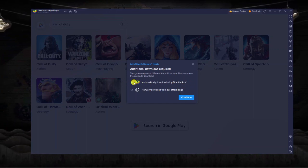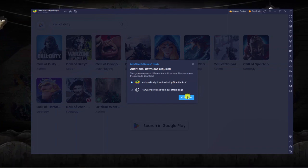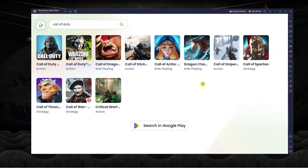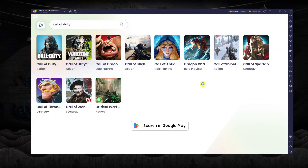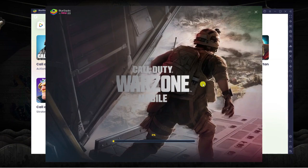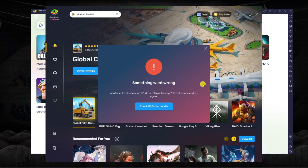I would just recommend going with the top option so it does it automatically. Click the blue continue button and what it's going to do is going to open up BlueStacks X and you're going to see that it's going to start downloading Warzone Mobile onto our PC or laptop.